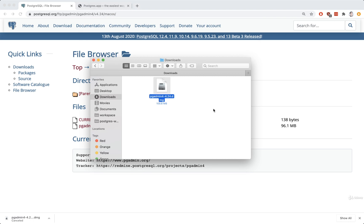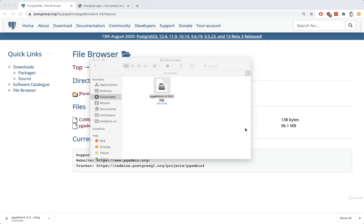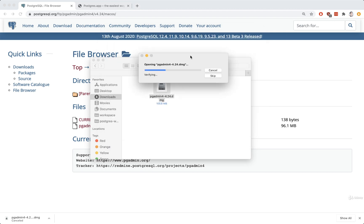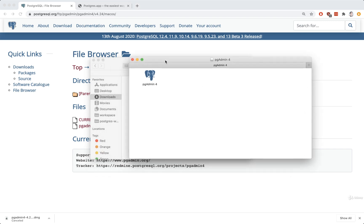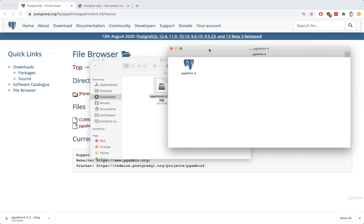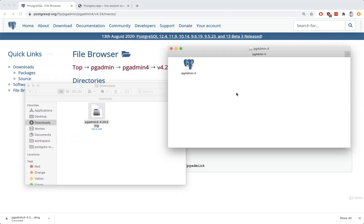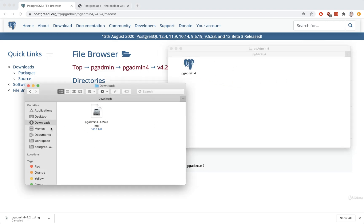Open that DMG file up, hit agree, and then it'll do a little bit of setup. After setup, we'll find pgadmin listed right there. We do still have to do the drag and drop operation into our applications directory, just like we did with Postgres. In this case there's no folder in the DMG we can drag to, so you need to open up a second Finder window and make sure you can see the applications folder, hopefully inside your favorites.